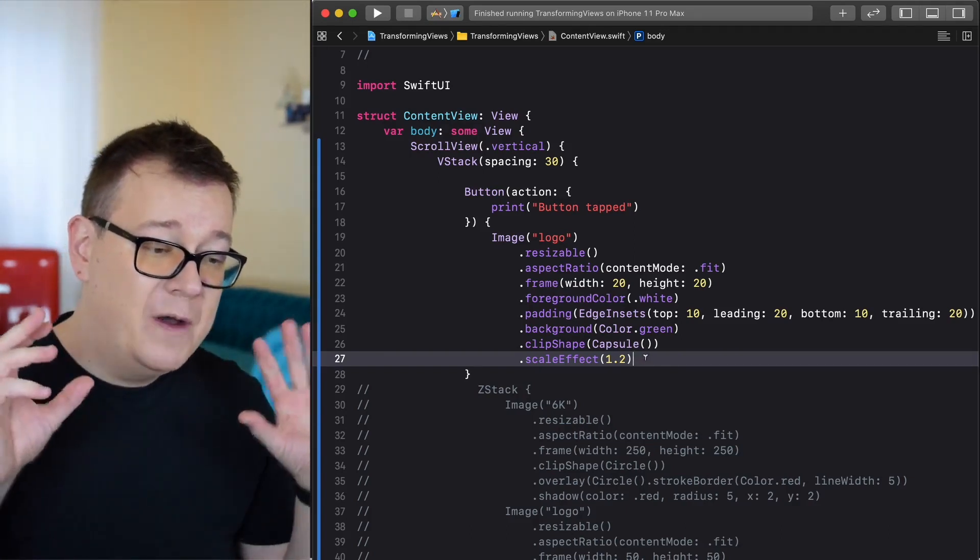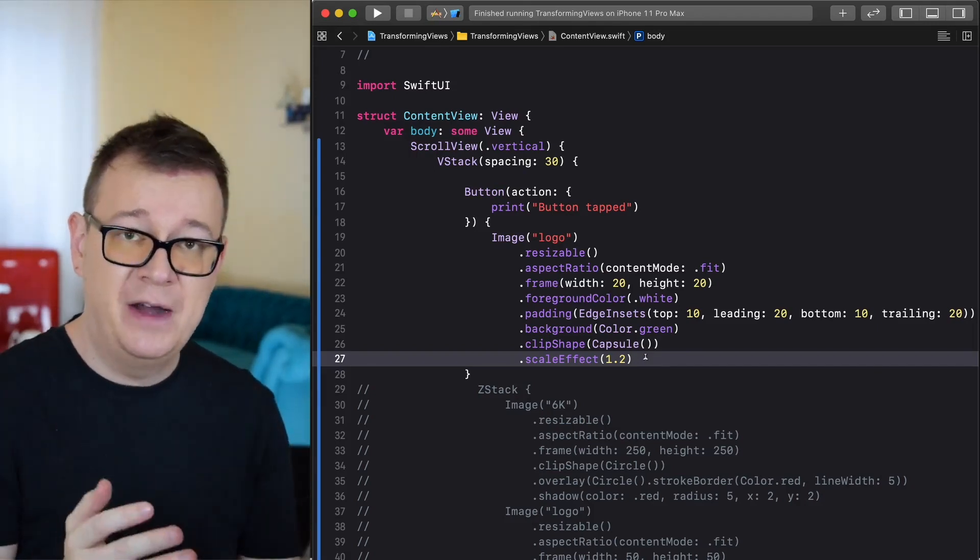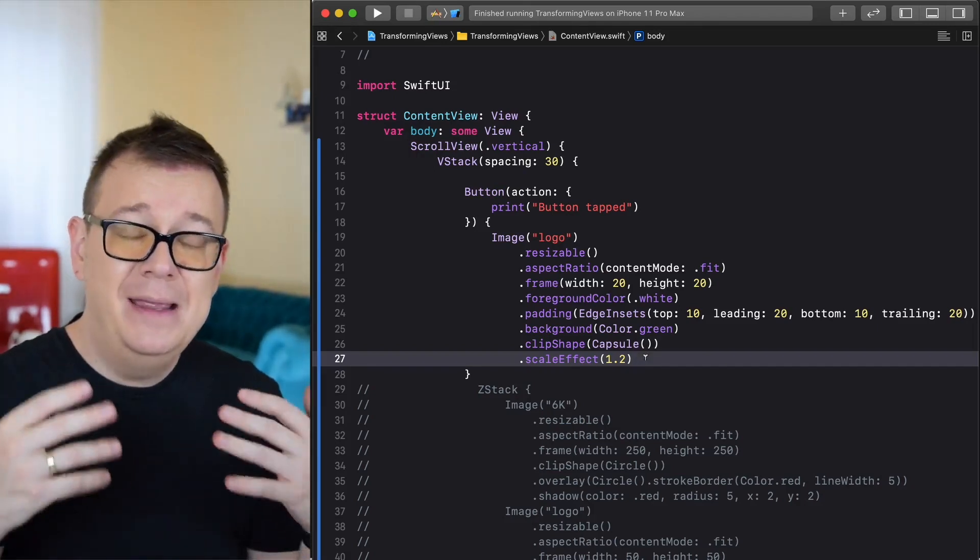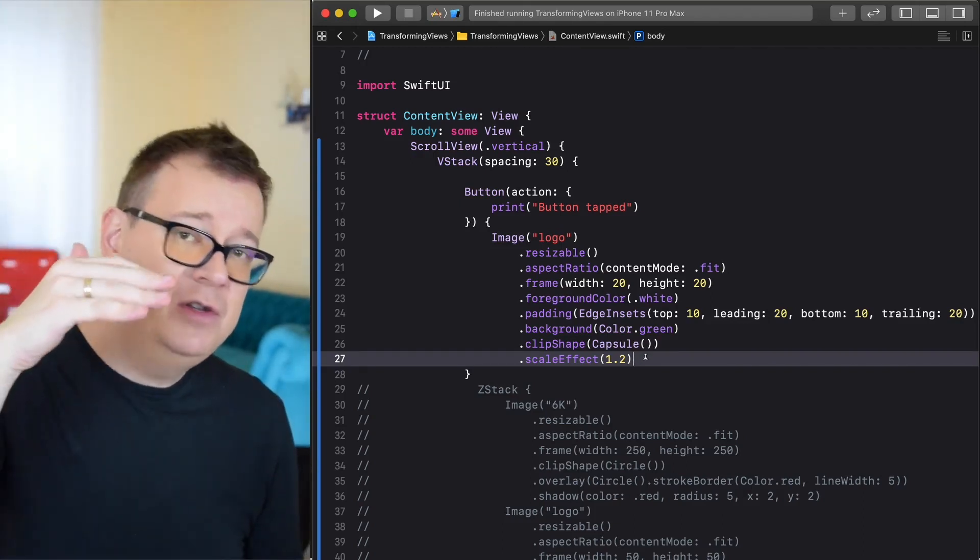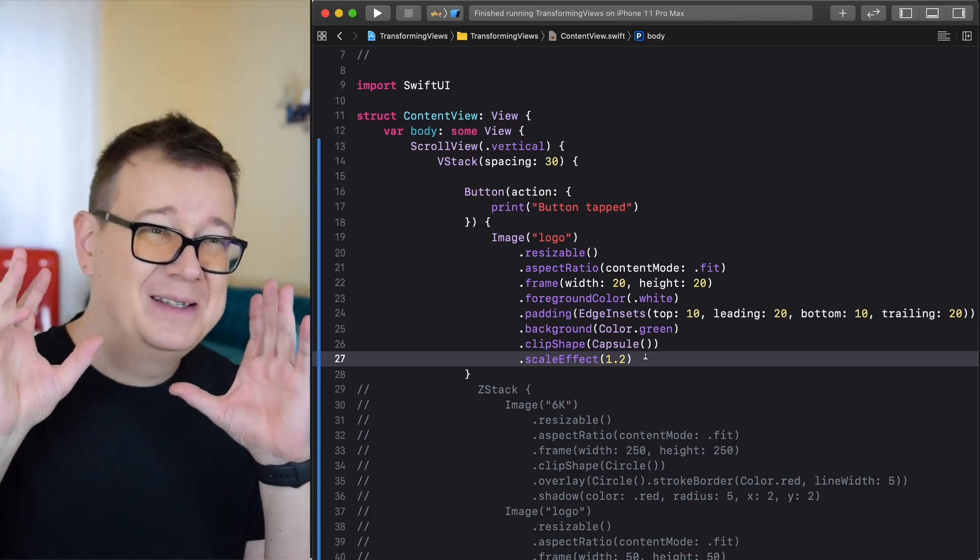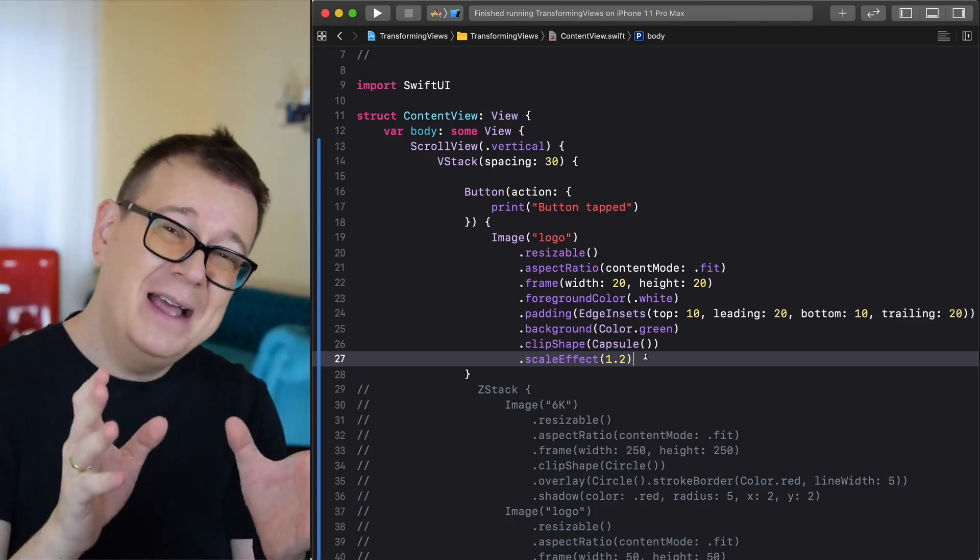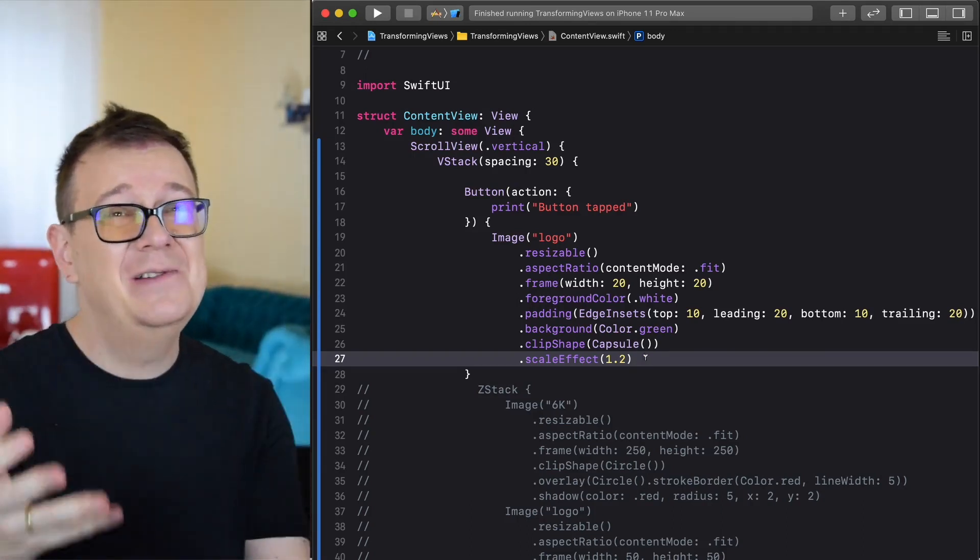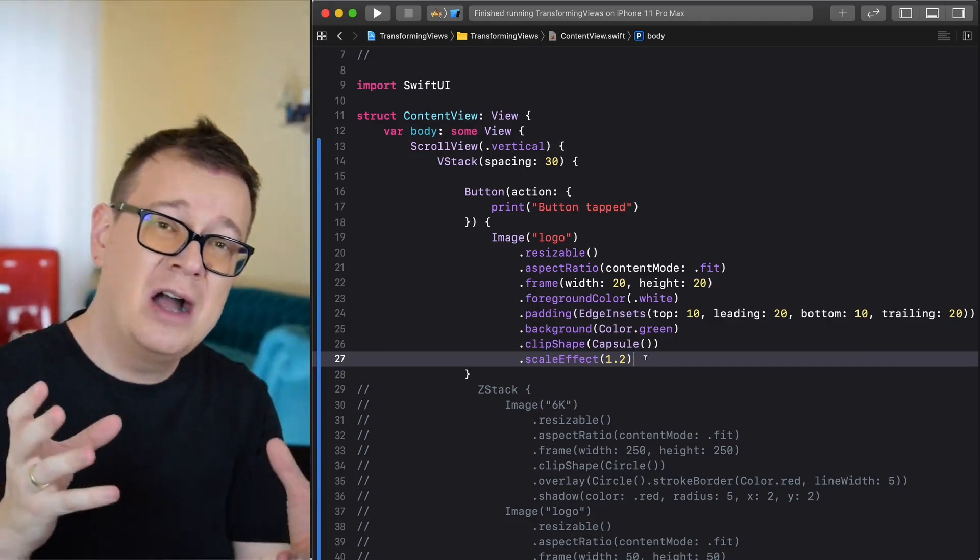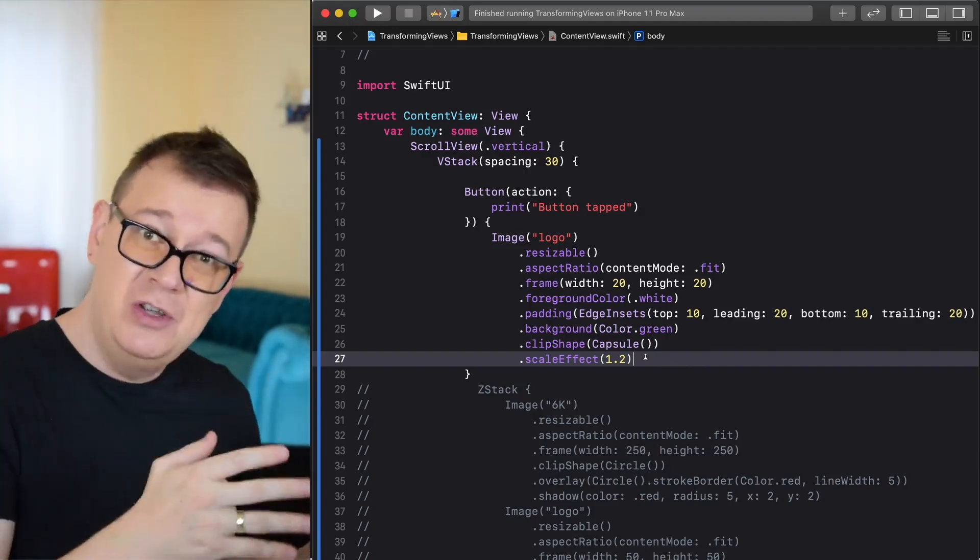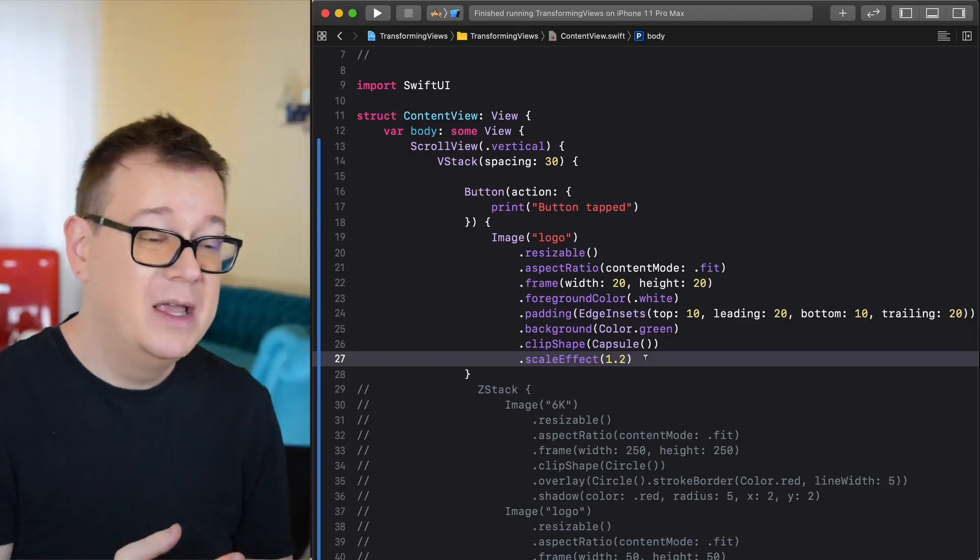One thing to remember here is that the order of these modifiers like you add them is important. These are views upon views upon views, and when you add these modifiers you are creating a struct defining the views that SwiftUI will handle and add to your screen.